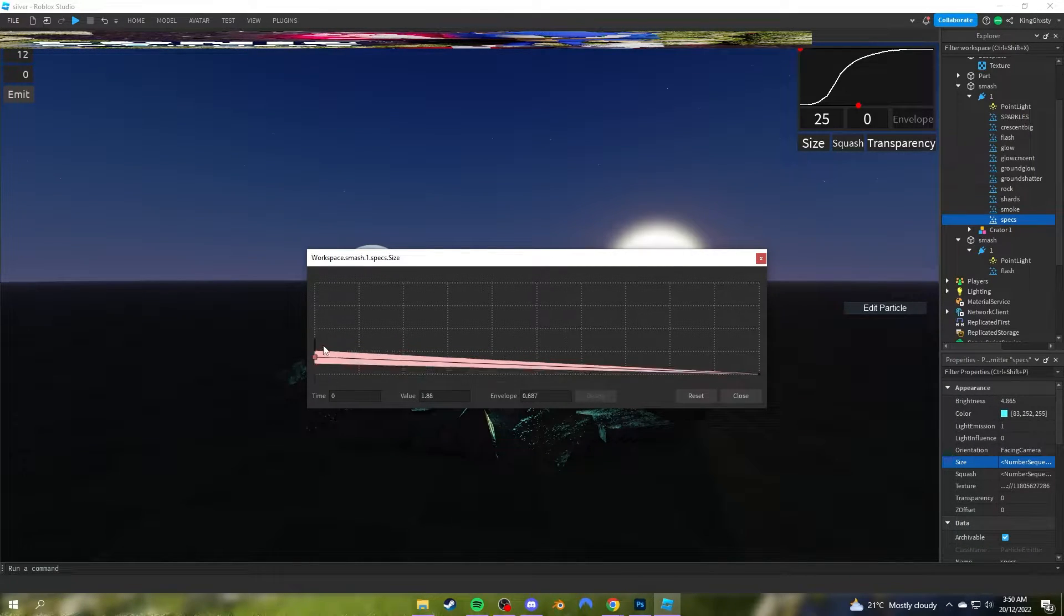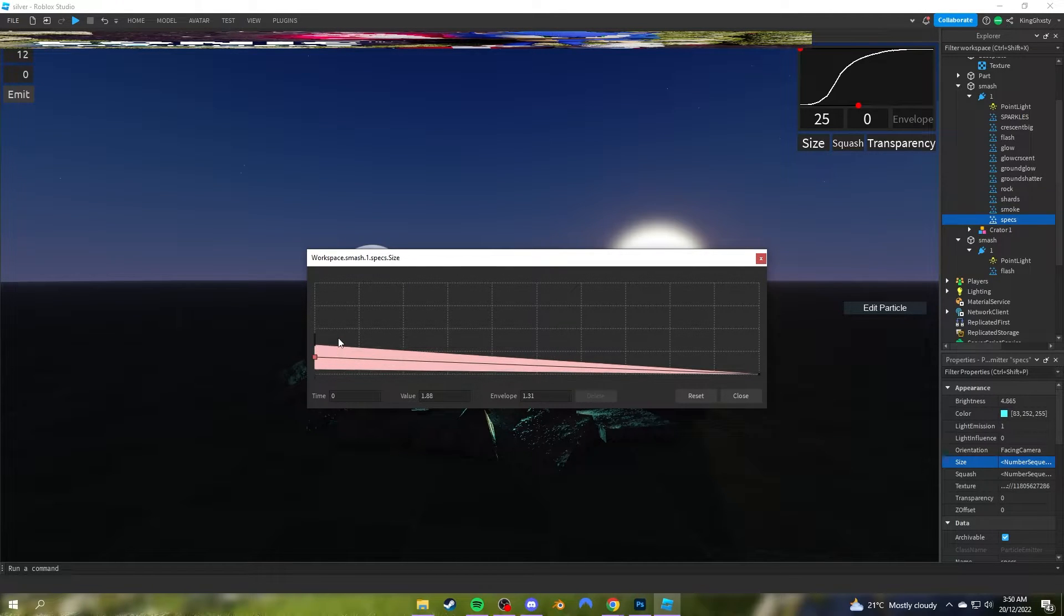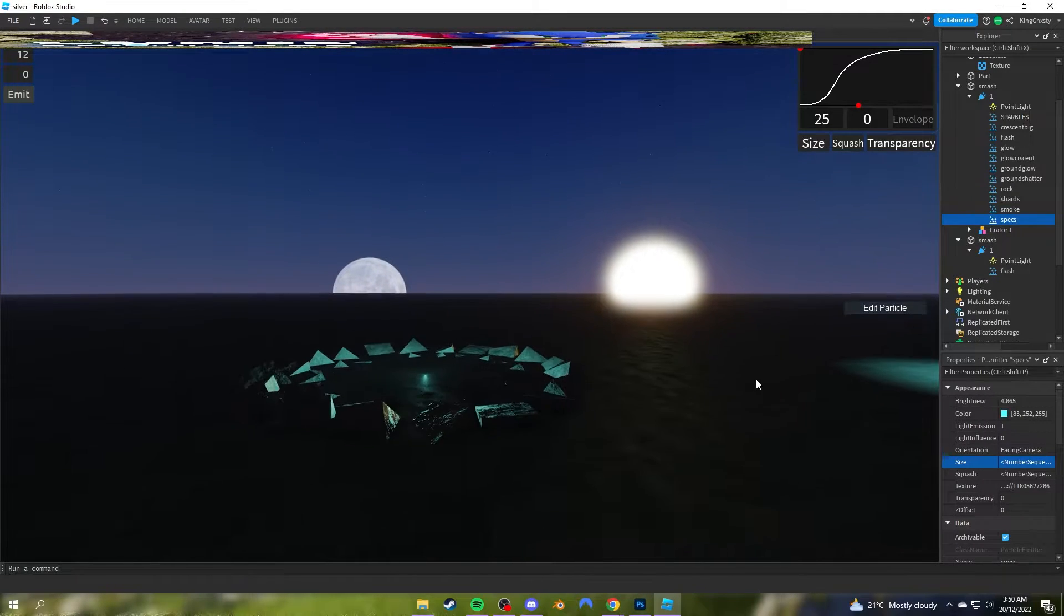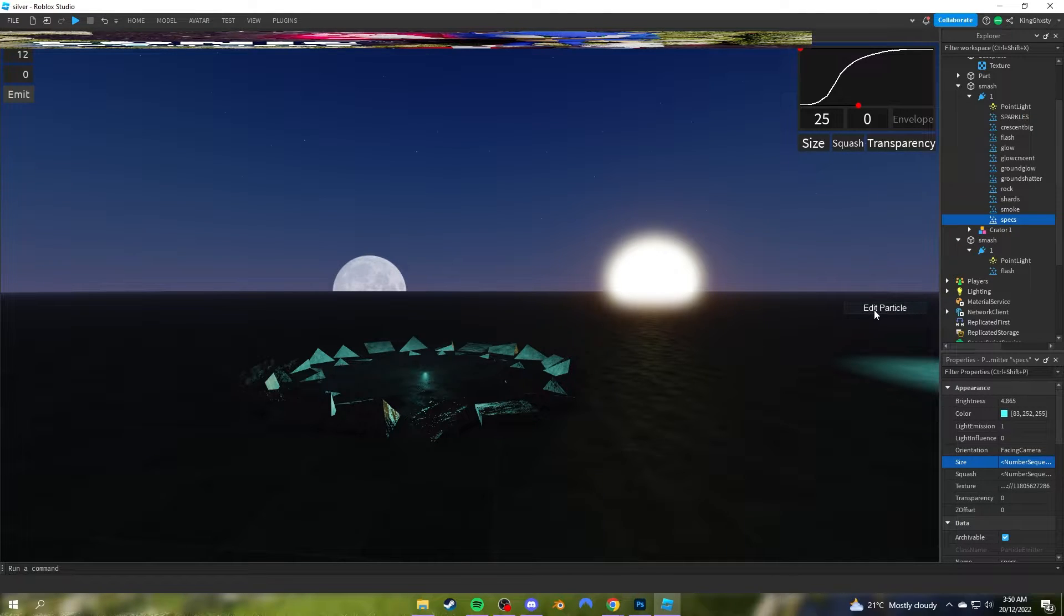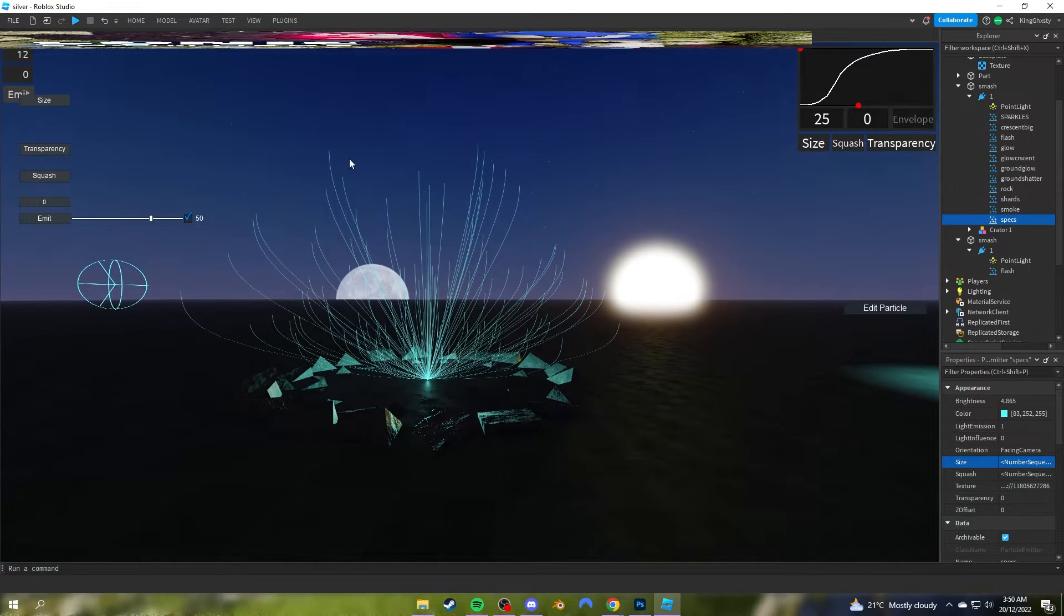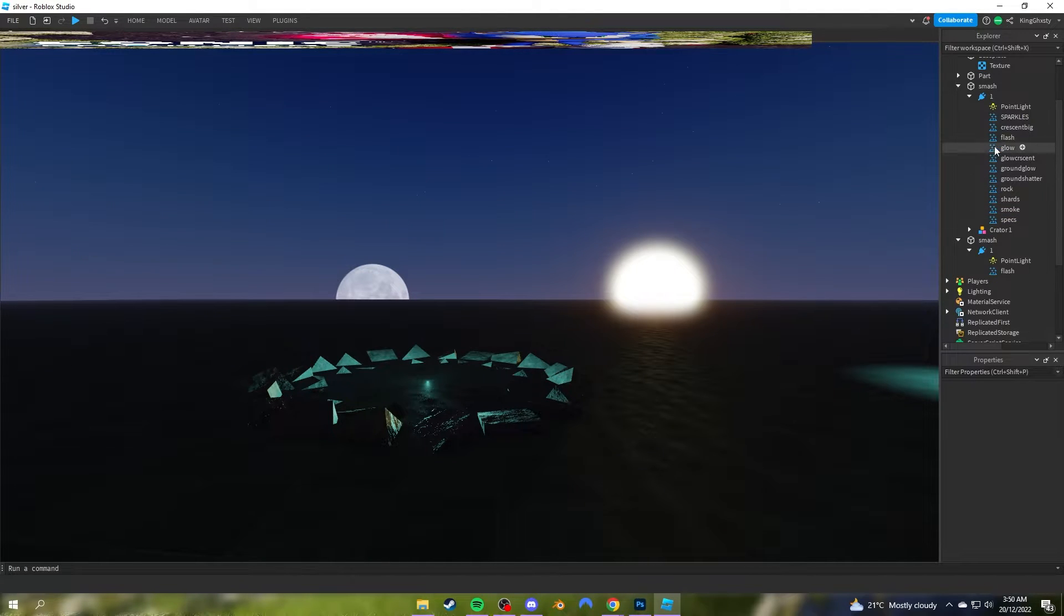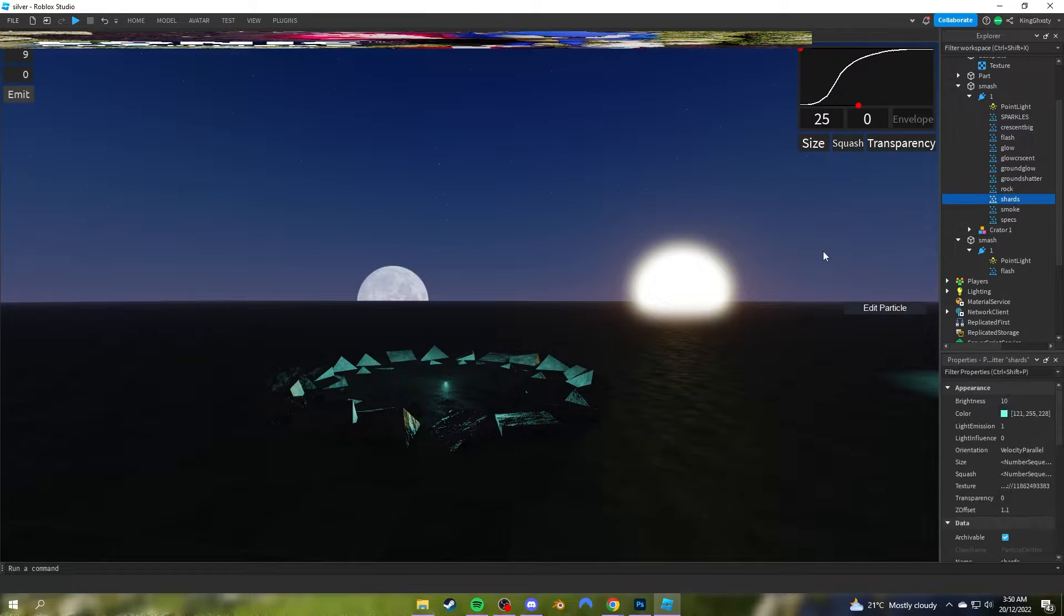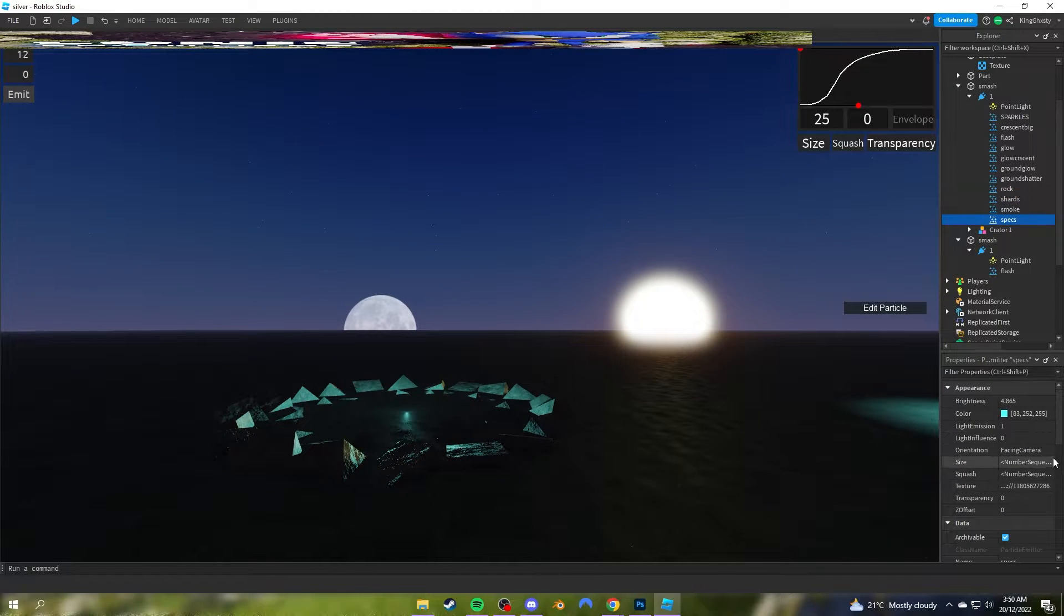The next plugin is this one, which has Edit Particle. This is Ross Particle Editor. What it does is lets you view your graphs a lot easier. If I put this on size, you can see it. This is very useful for making effects that are bigger than 10 because Roblox limits the size on the size graph here to 10.